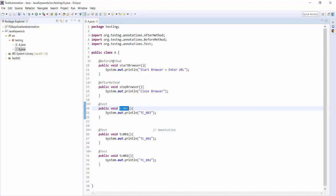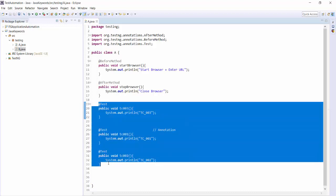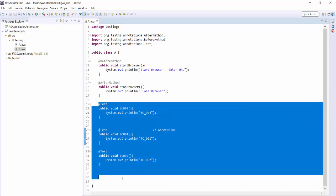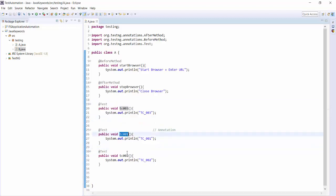Now in a class we have three test cases, one before method, and one after method. How will it execute these test cases? Whenever we run execution through TestNG, first of all it searches for the @Test annotation. In this case it will find three methods with @Test annotation. It will arrange these three test cases by sorting their names in ascending order. So TC001, which is on the second place, will come to the first place, then second, then third.